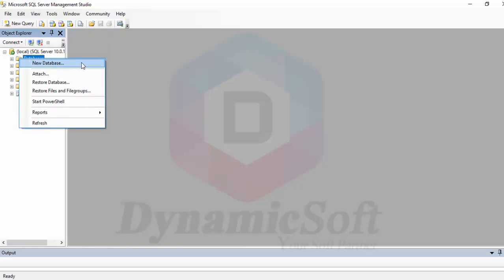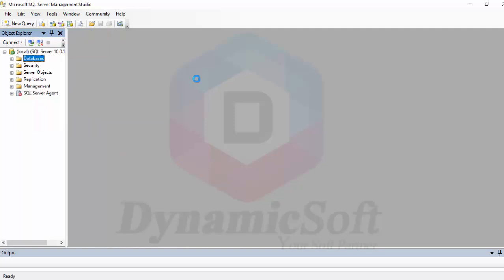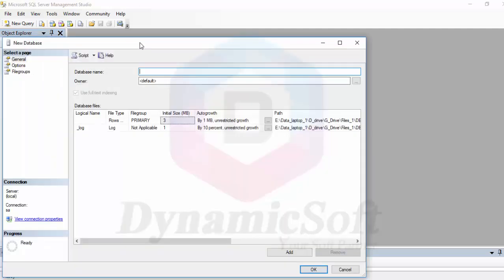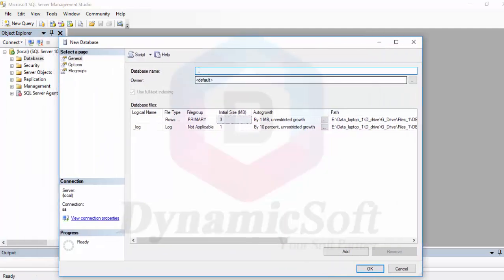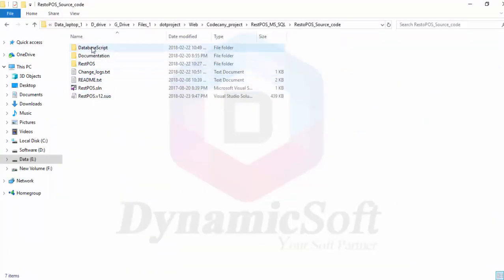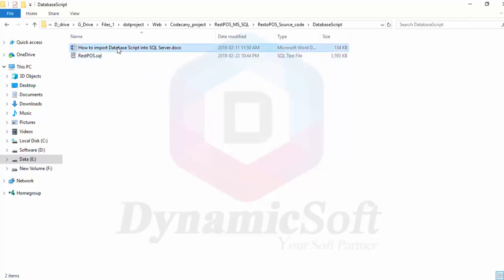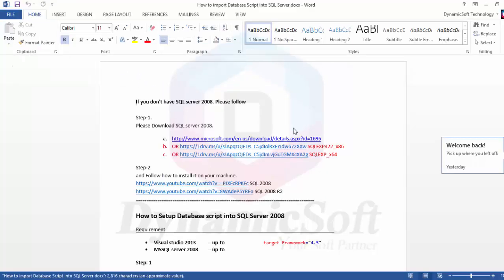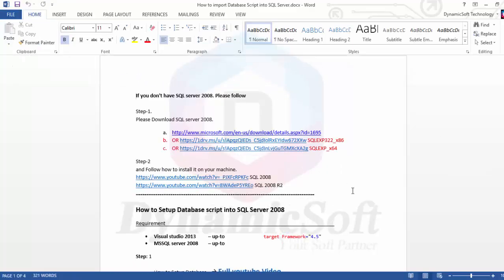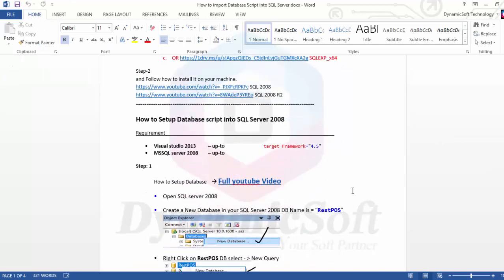Create a new database. Just open your source code file, click database script, and here in the documentation everything is mentioned.